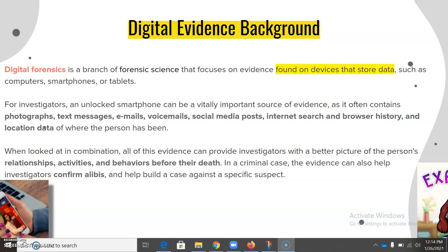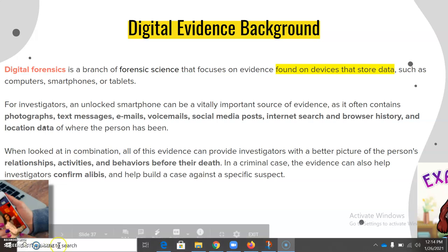In a criminal case, the evidence can also help investigators confirm alibis and help build a case against a specific suspect.